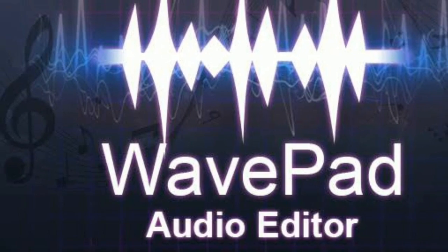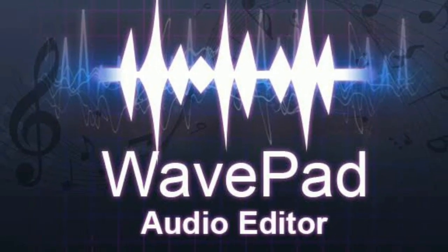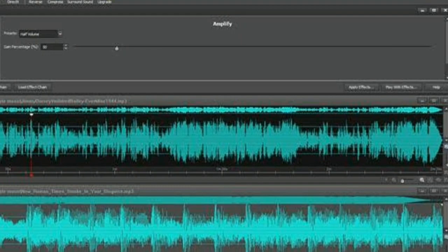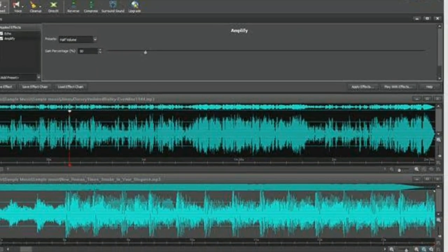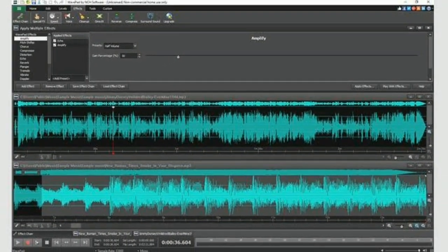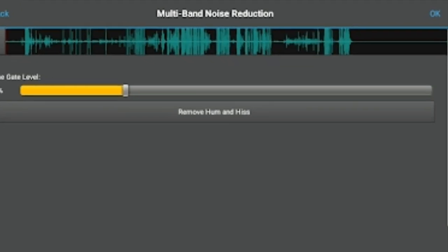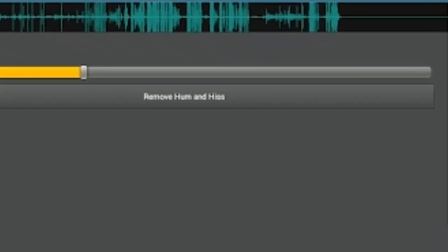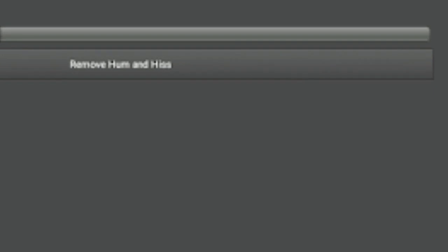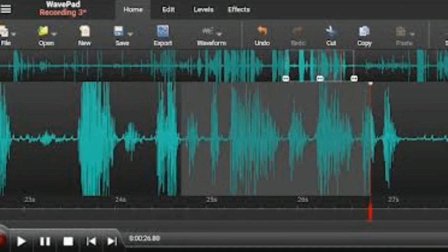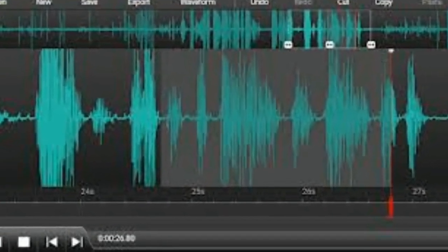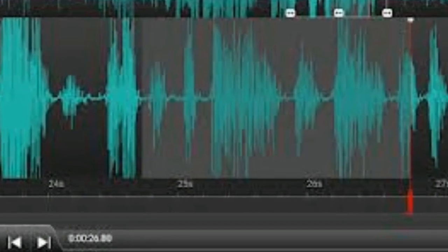WavePad is an app that works for editing and recording audio. You can record and make professional edits to music and voice on WavePad Audio Editor. This app is fantastic — it was simple to use and I could edit an audio file in seconds. I recommend this to all of you.